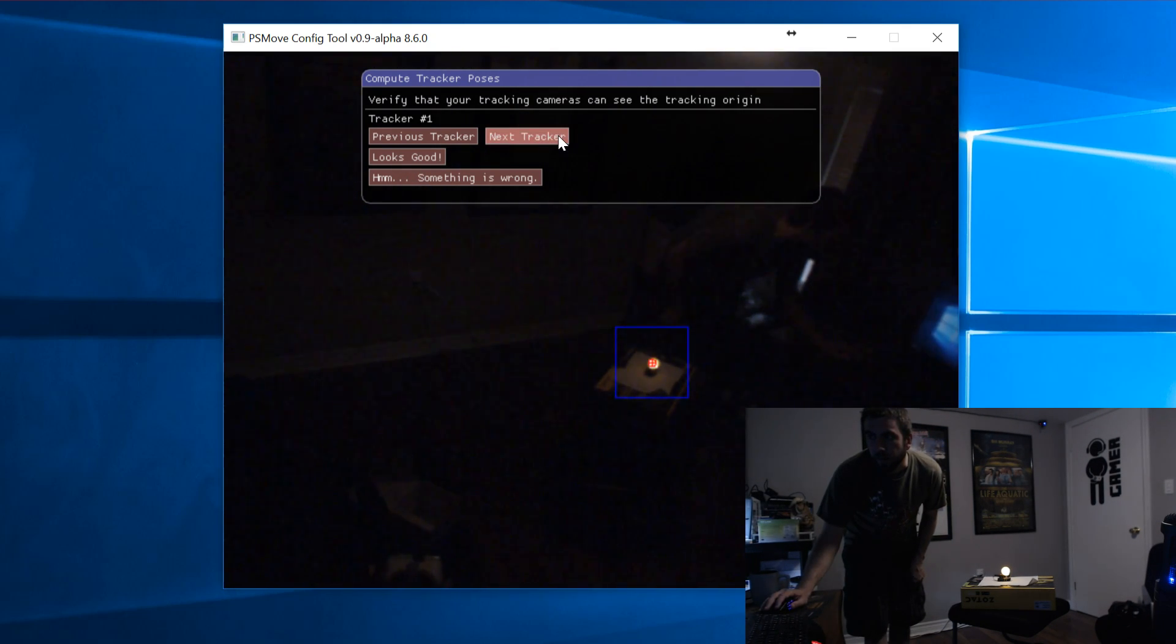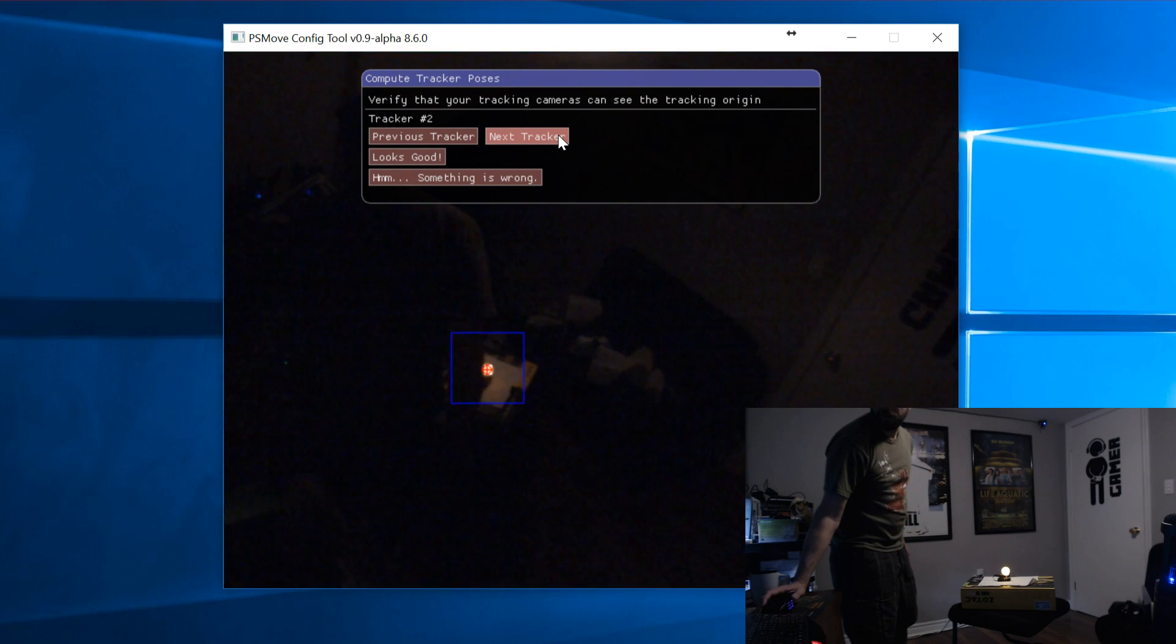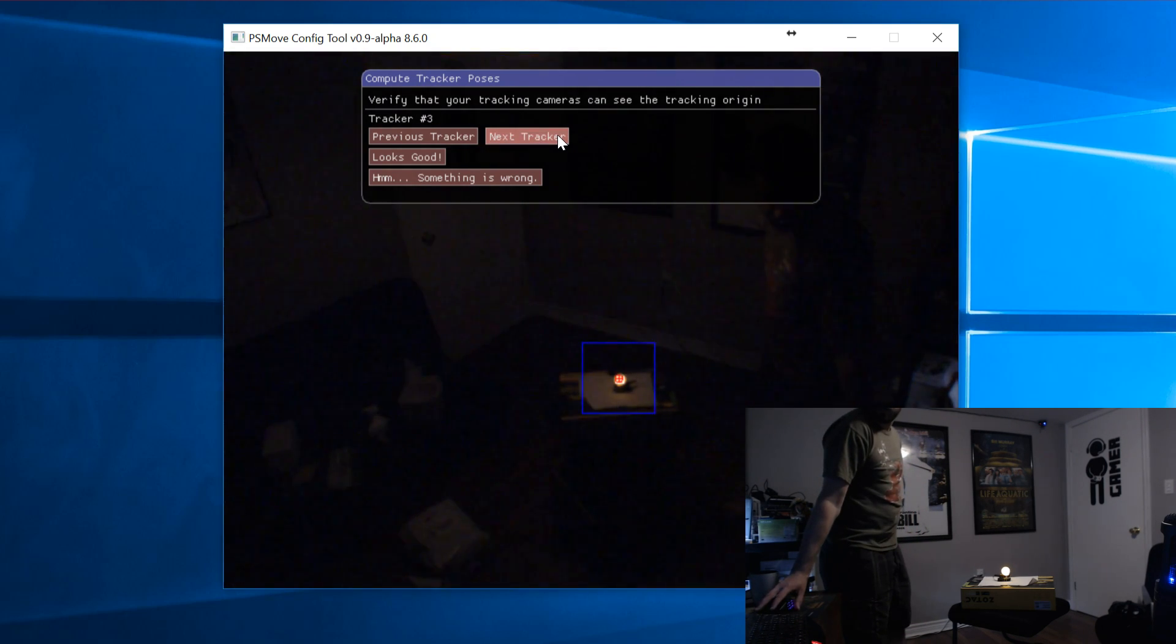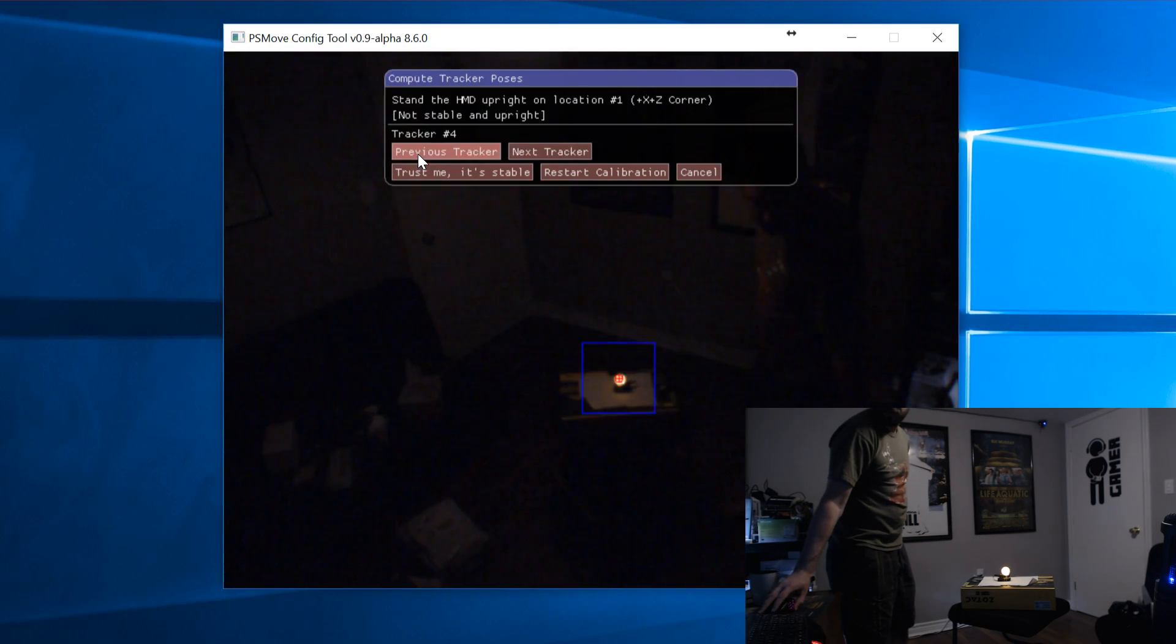You can cycle through all the cameras to make sure it's visible and that you can see the blue box tracking it. Then just click on Looks Good.